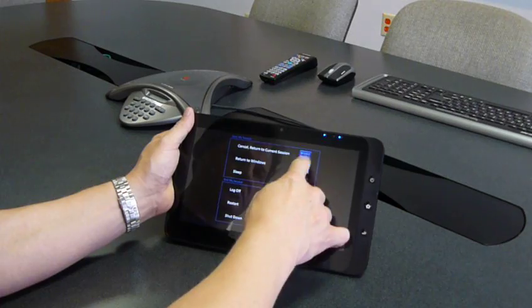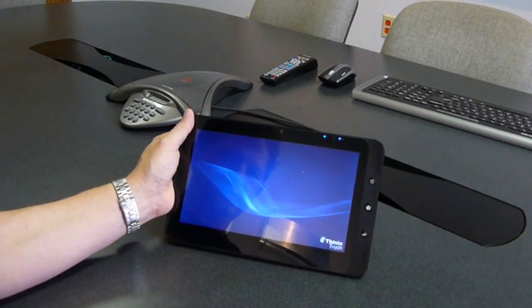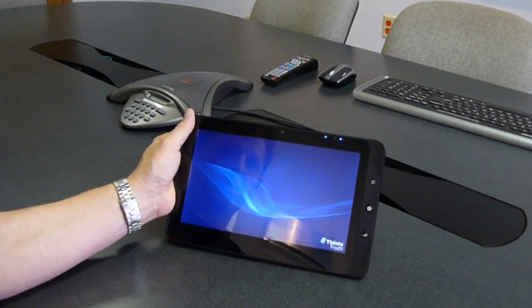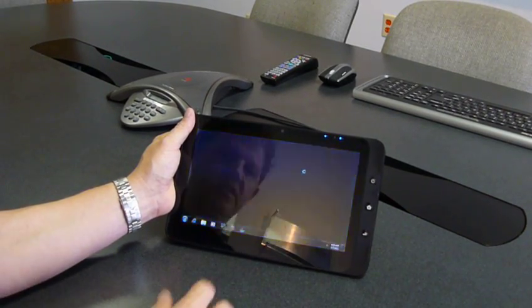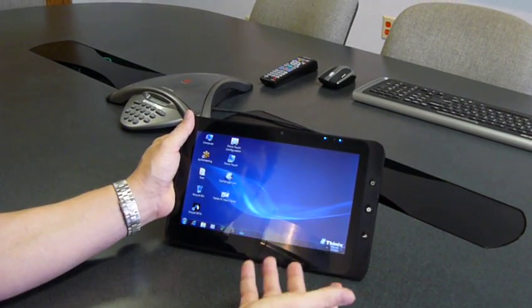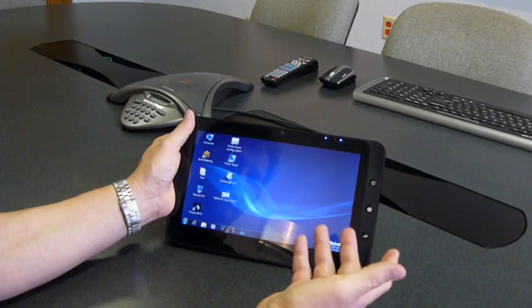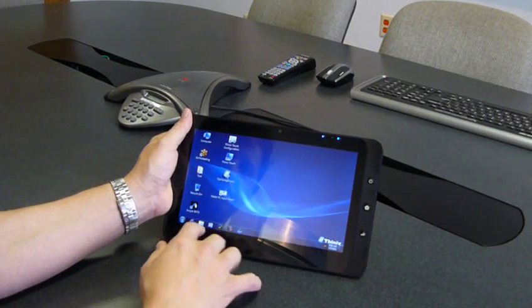So I'm going to actually return to Windows and what we do here is we actually respawn the Windows shell and you have a Windows experience open.